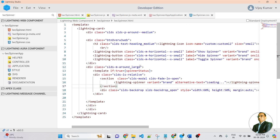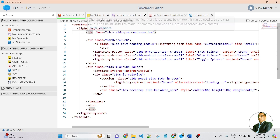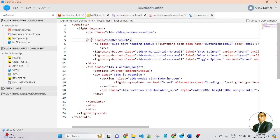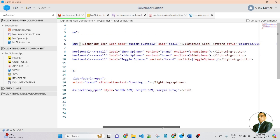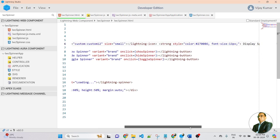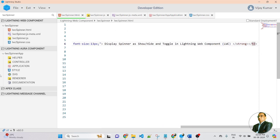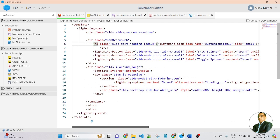So friends, in the LWC component, first I created a lightning card. Then I created a div, and after this div I created another div. Inside the div I created an H3 — this is the title of the page. In the title, first I am displaying an icon, and after that icon I created the title of the page: 'Display a spinner — show, hide and toggle in Lightning Web Component LWC.'